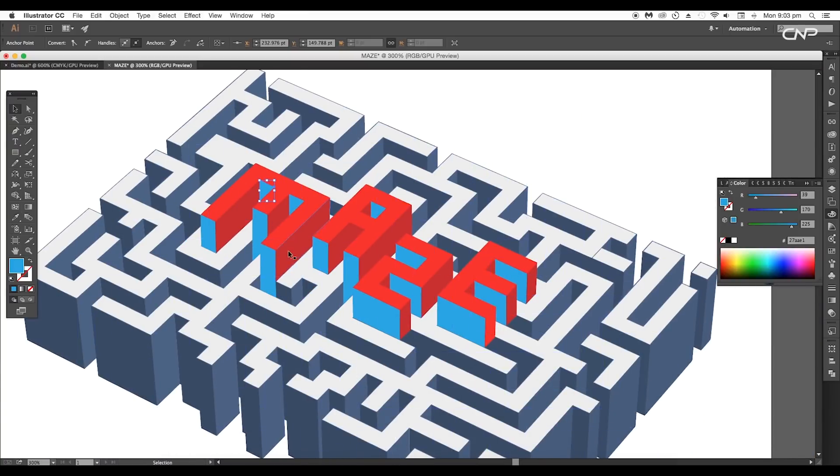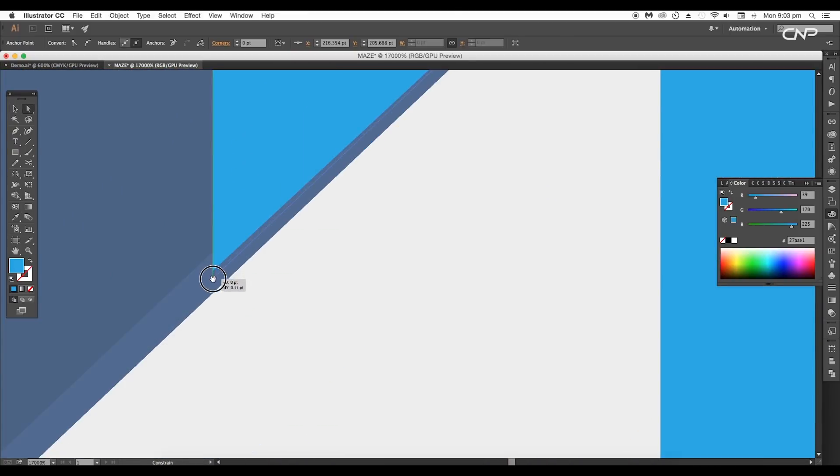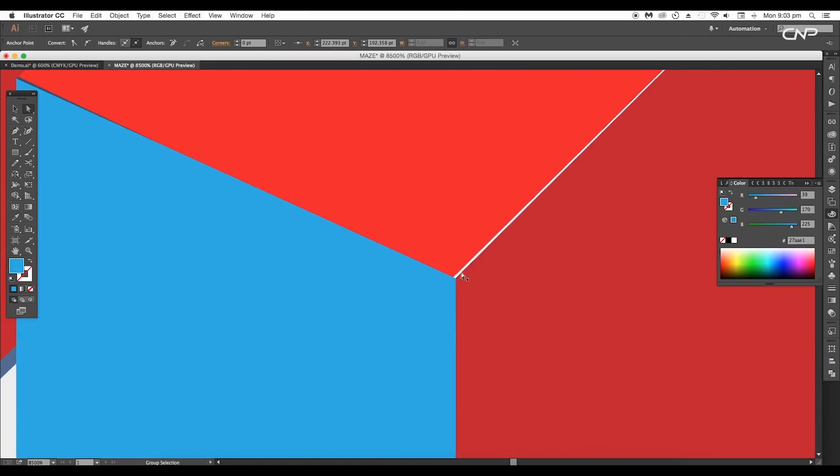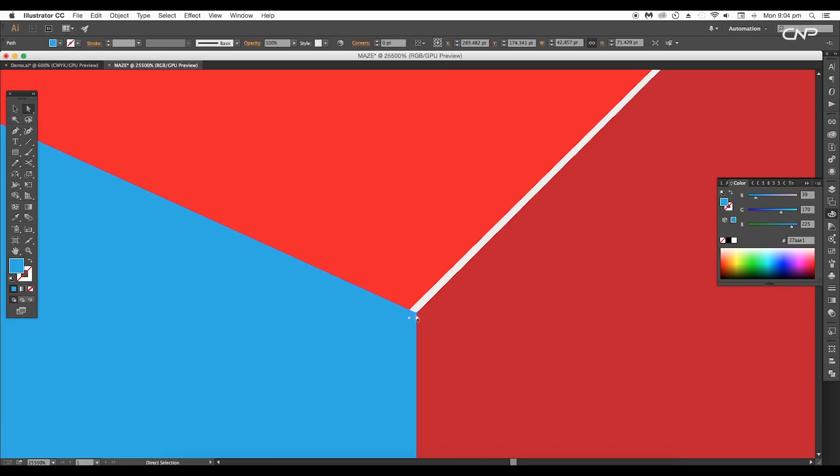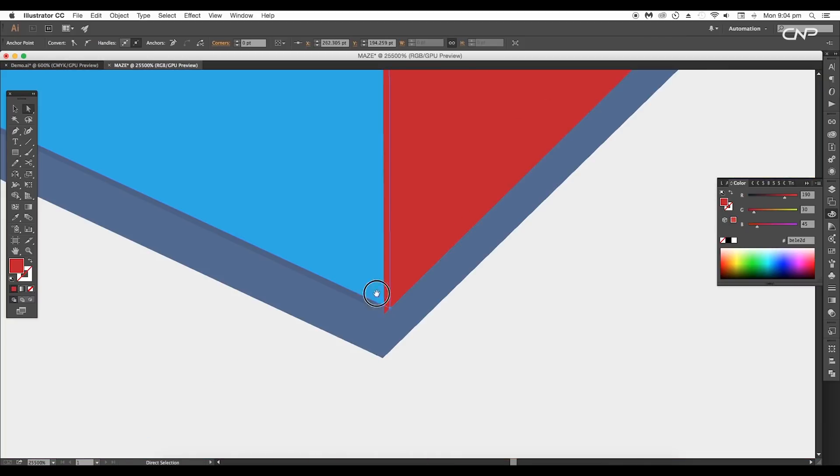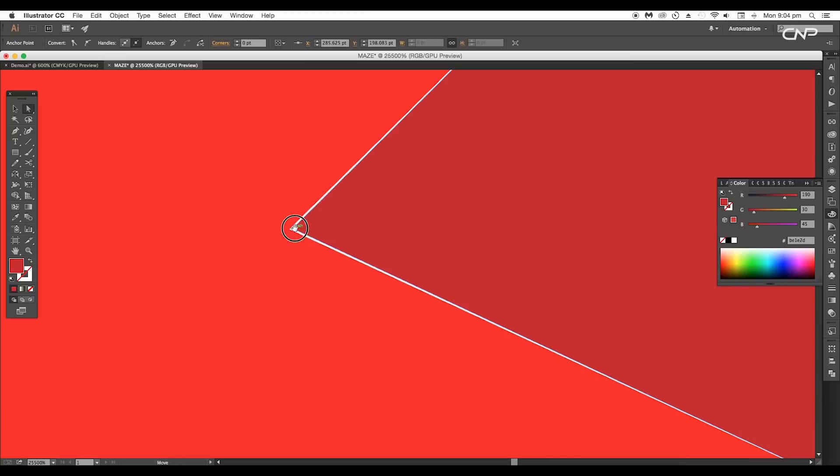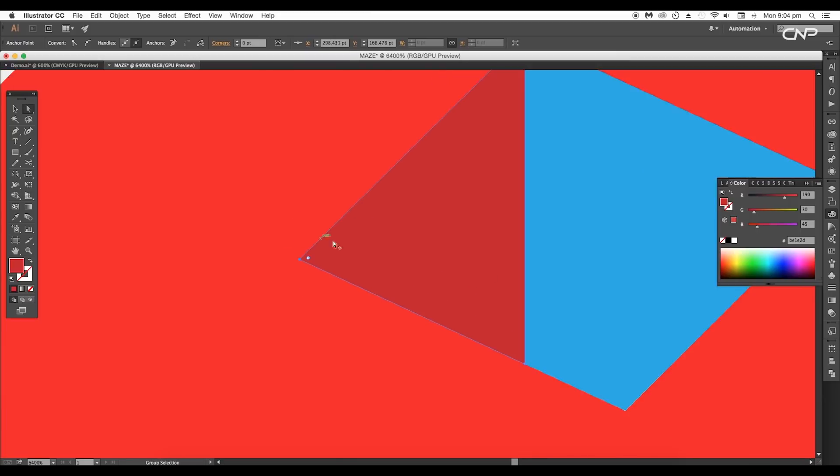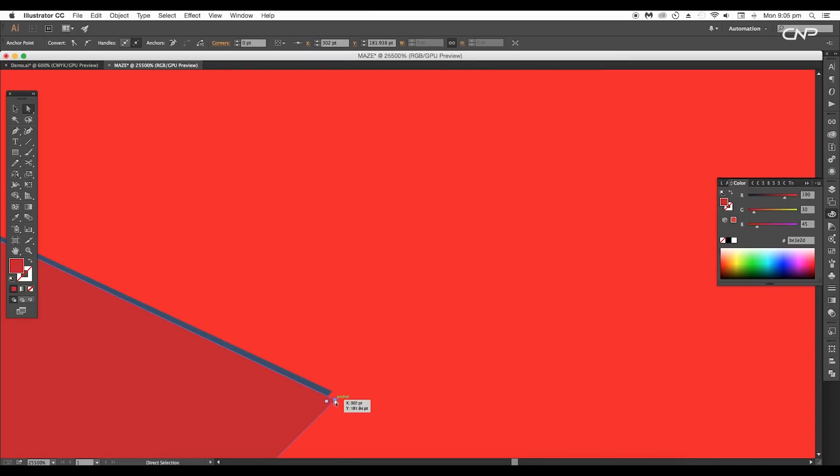Once you're done with all the alphabets, do the refinement. All the corners have to be properly snapped to the alphabets. Make sure there are no empty spaces between any surface.